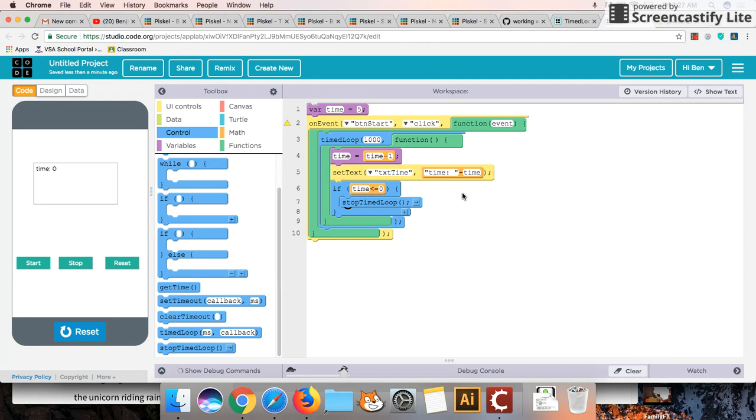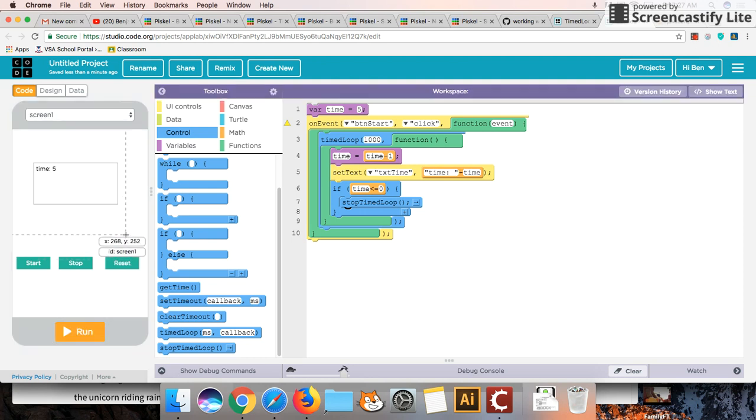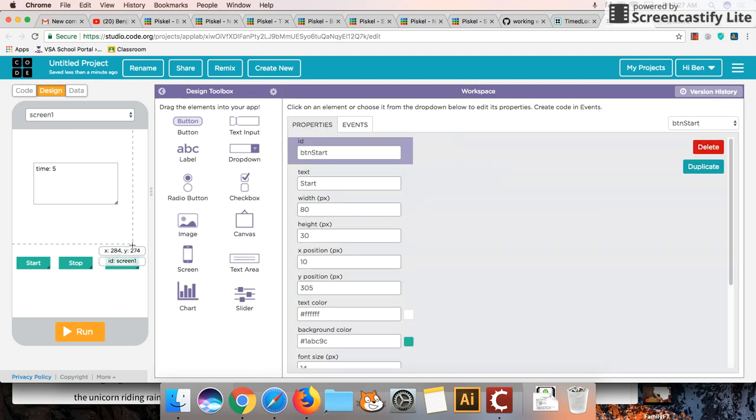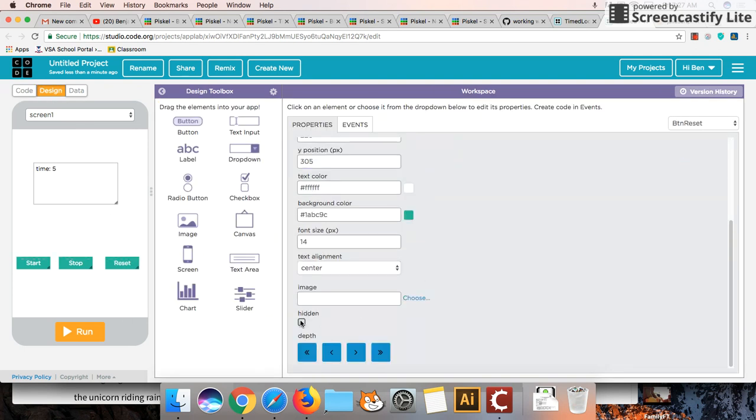So just to go a little bit further we can reset this whole thing by doing something like this. So we're going to go back to design. I'm going to hide this reset button.